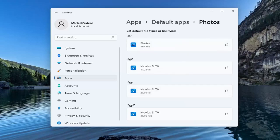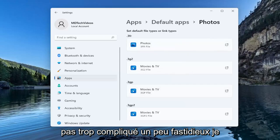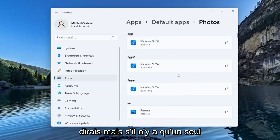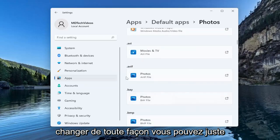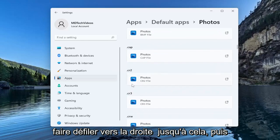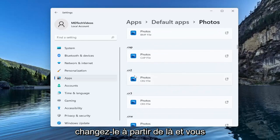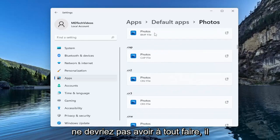So that's basically how you do it. Not too complicated, a little tedious I would say, but if there's only one particular file type you want to change it for, you can just scroll right down to it and change it from there. Then you shouldn't have to do all of them.